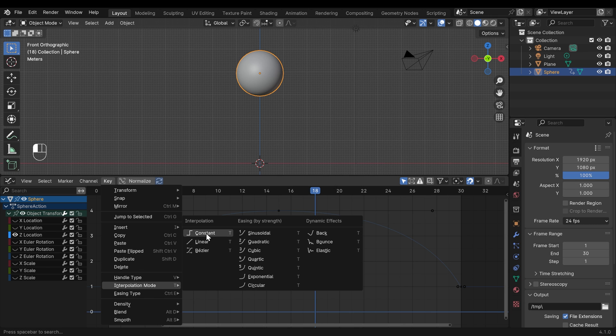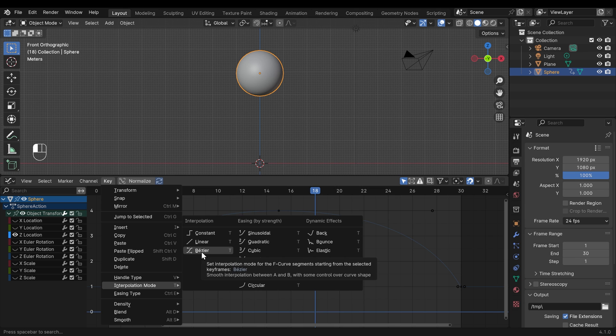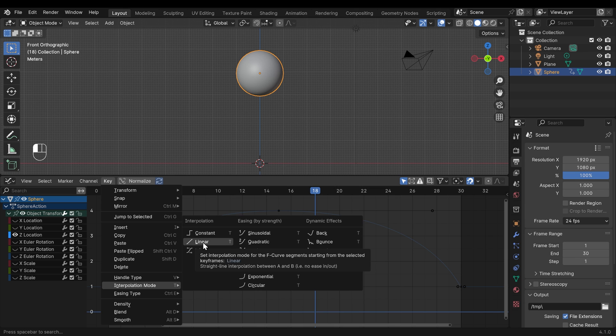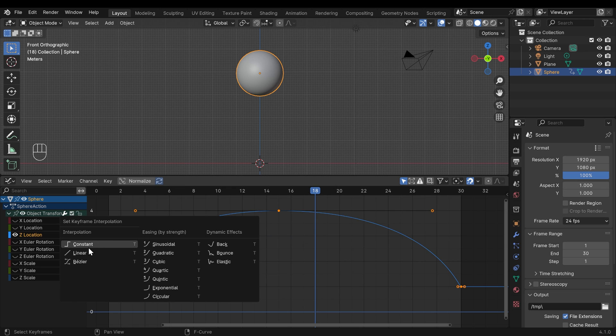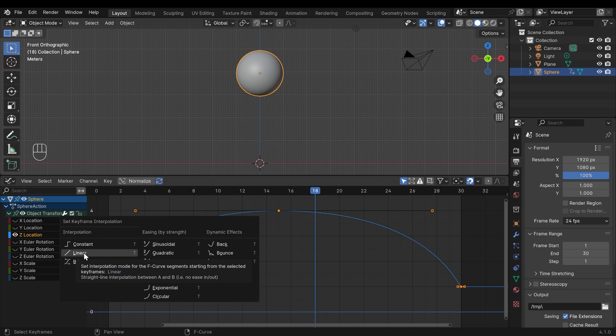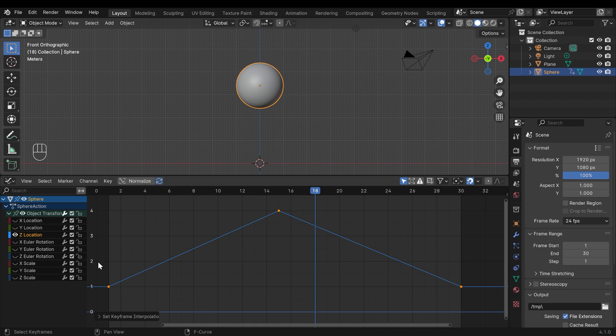And the three I want to talk about here are constant, linear and bezier. We're currently on bezier, so that's the curves. If I change this to linear, oh, I've got to select my points. And press T is the shortcut to get to interpolation types. If I change this to linear, you can see each point is just a sharp transition.